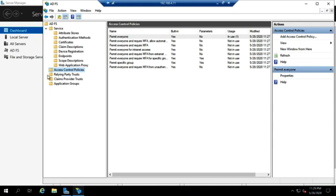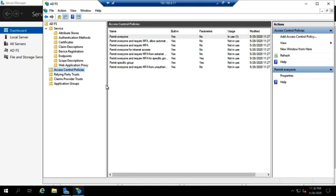Two of the big things we're going to deal with here are relying party trusts and claims provider trusts. What will happen is one side of your organizations will set a relying party trust and the other side will set a claims provider trust. And then once you have the trust in place, then you can set policies and other configurations.